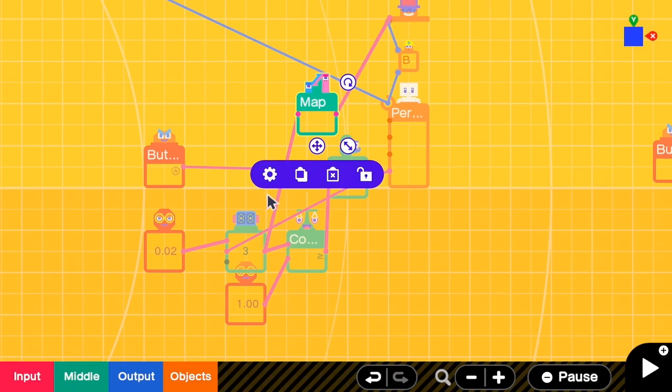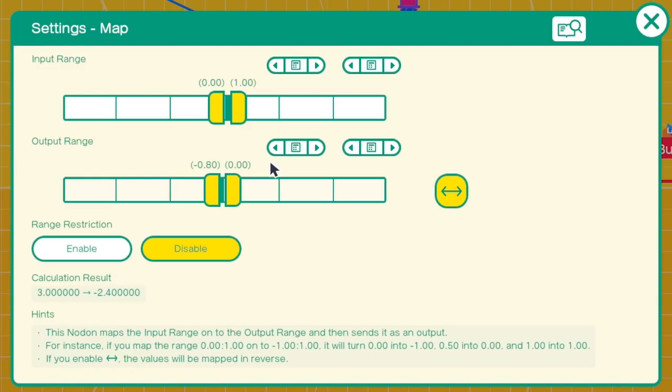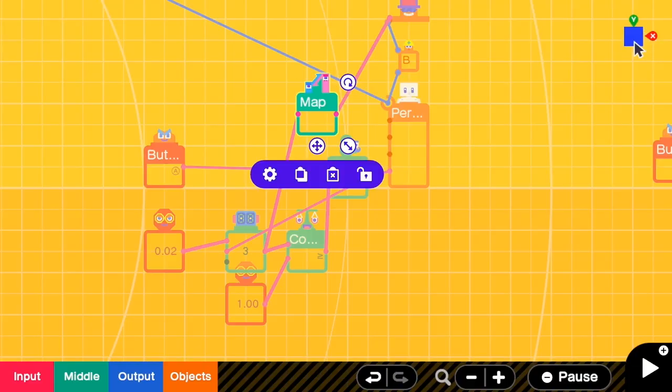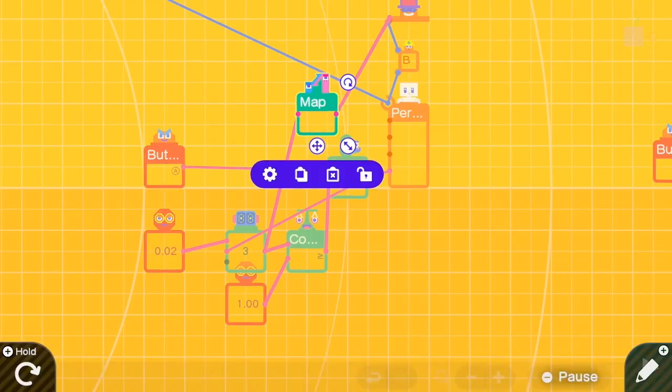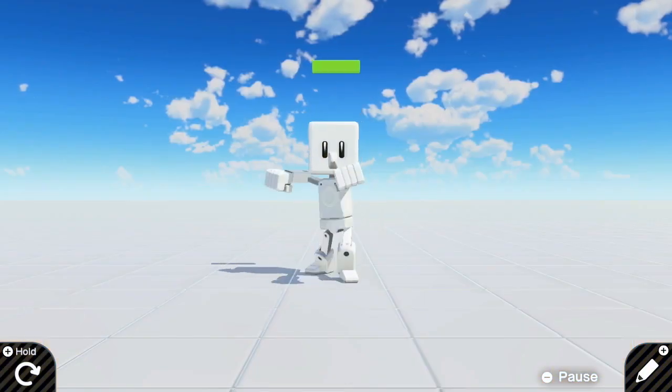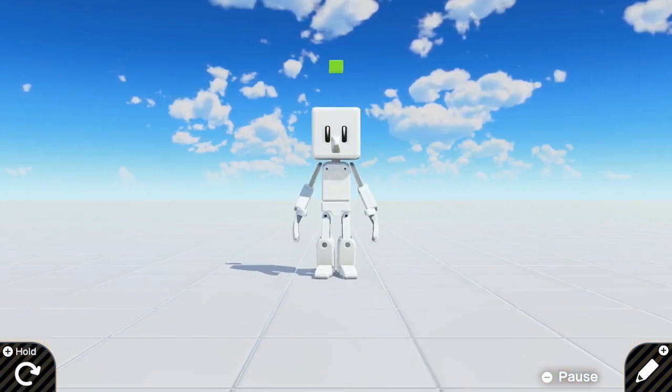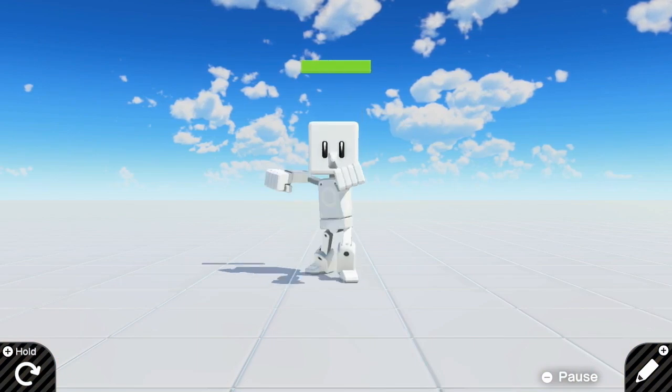And in the map settings, the input range has to be 3 instead. Let's have a look. So now I can have 3 punches consecutively. Yeah.